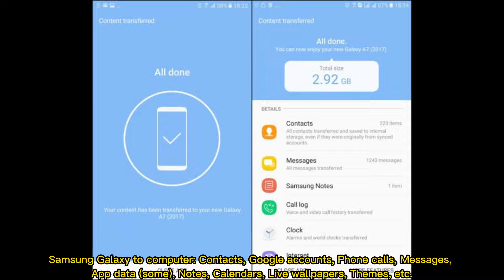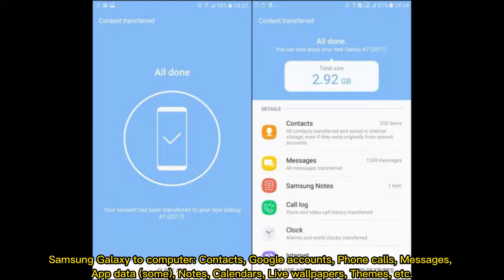For Samsung Galaxy to computer transfers, supported data includes contacts, Google accounts, phone calls, messages, app data, notes, calendars, live wallpapers, themes, and more.